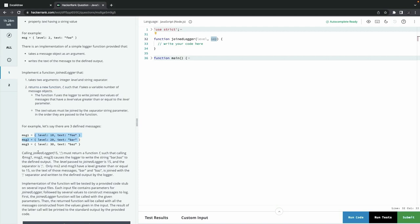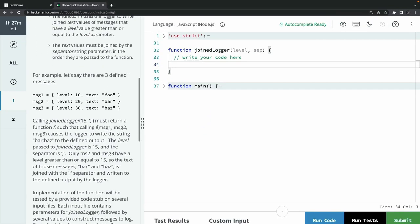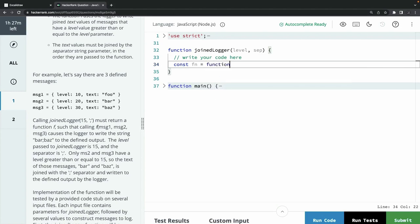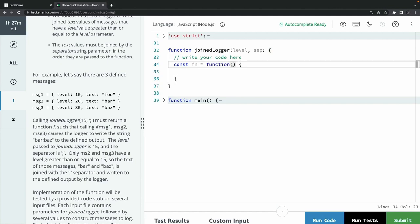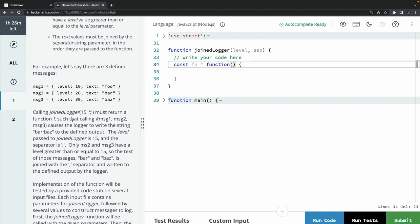The message function uses the logger to write the joined text values of messages that have a level value greater than or equal to the level parameter. So this joinLogger function is going to return another function which takes a variable number of arguments, and those individual arguments have a level and text. We need to output the log messages whose level is greater than or equal to the level passed into joinLogger. This function needs to return another function, and for the variable number of inputs we can use a spread operator: ...messages.